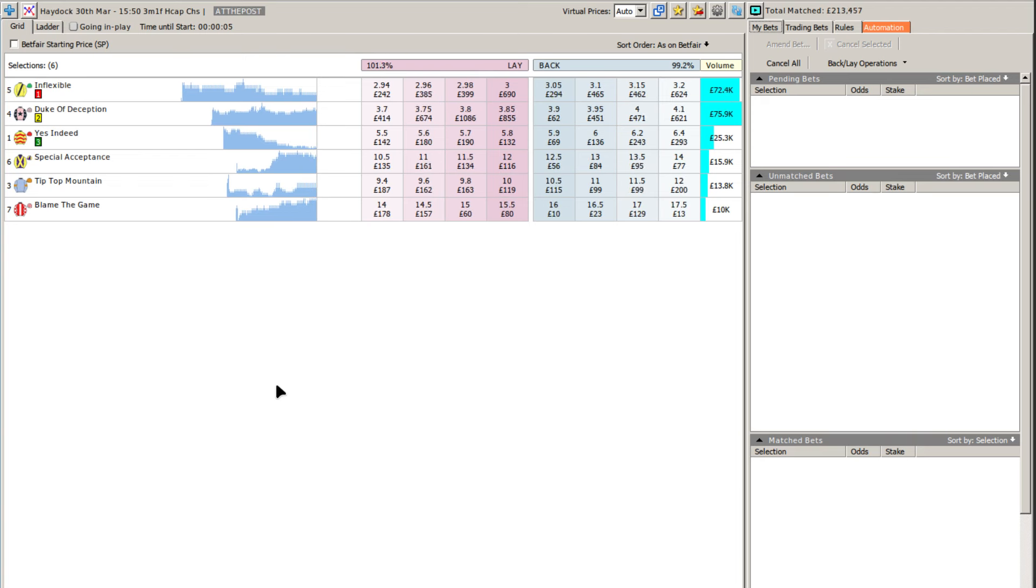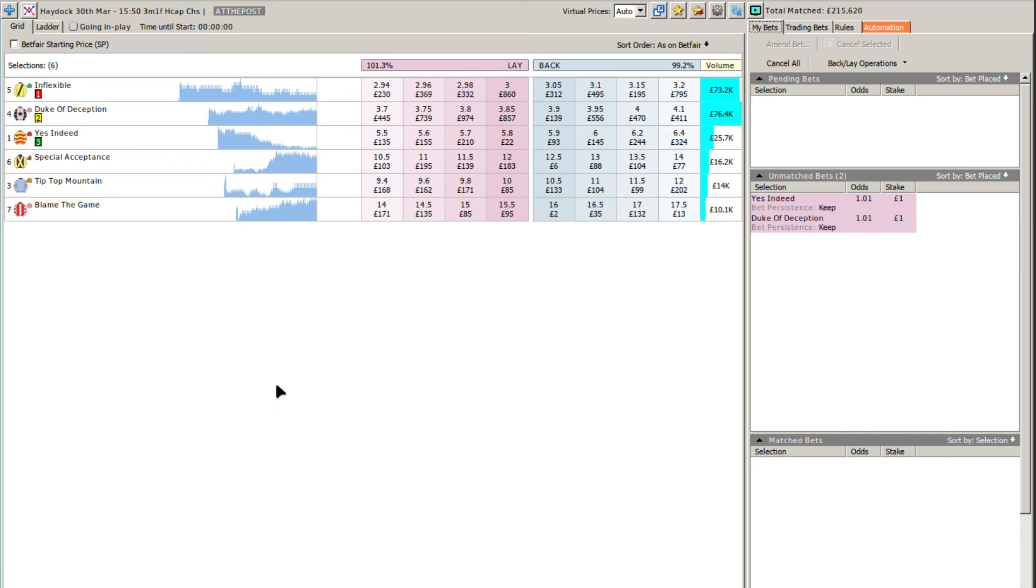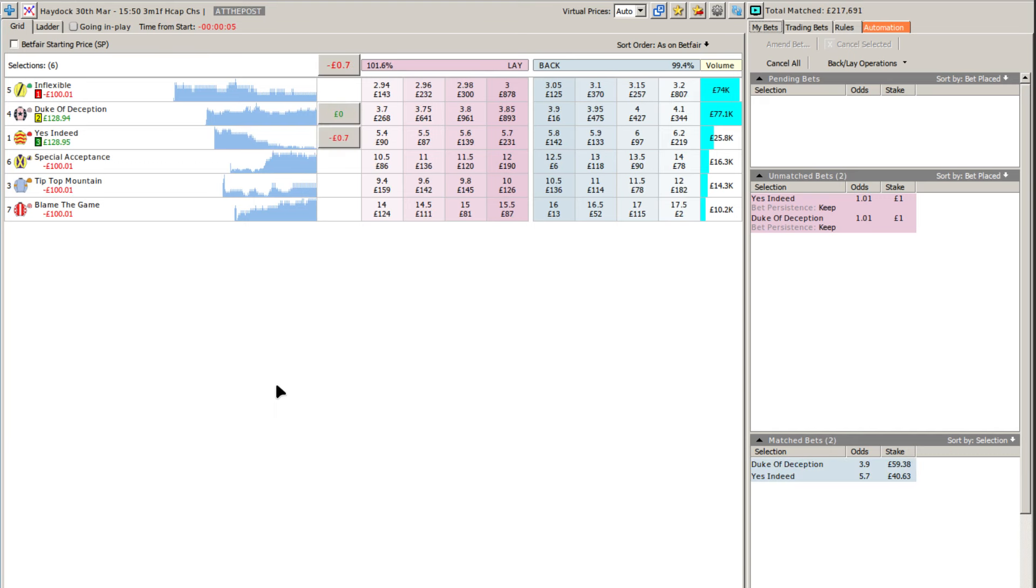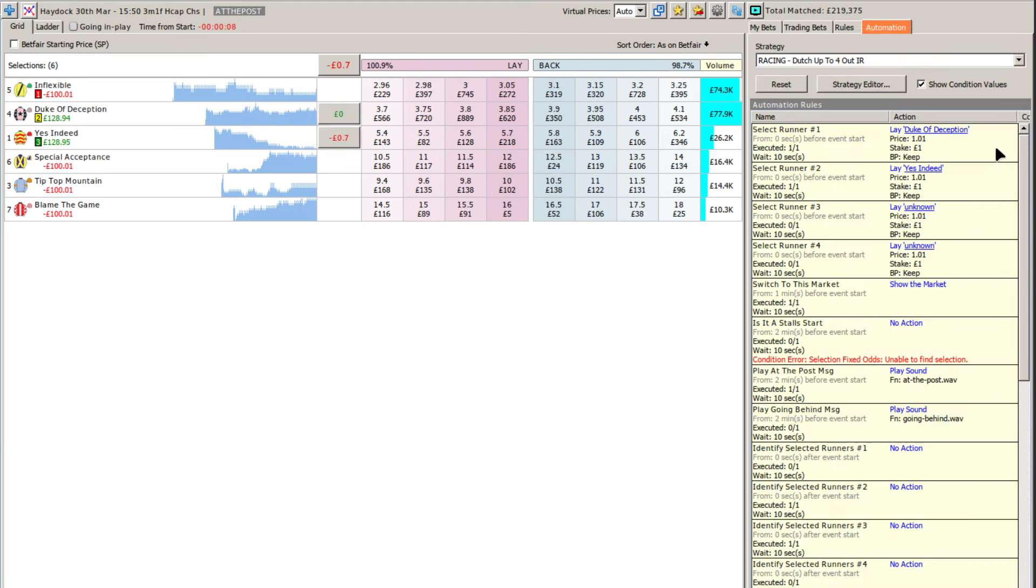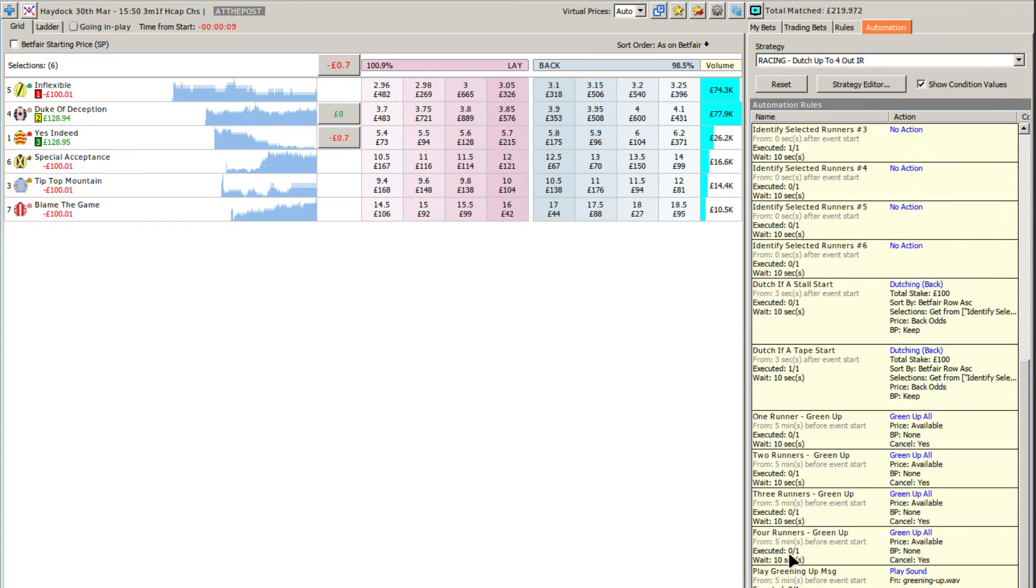This particular automation does its green up based on the number of runners involved. So as we approach the scheduled off time, the automation will automatically put in the two control bets required by the dutching process and the green up process.